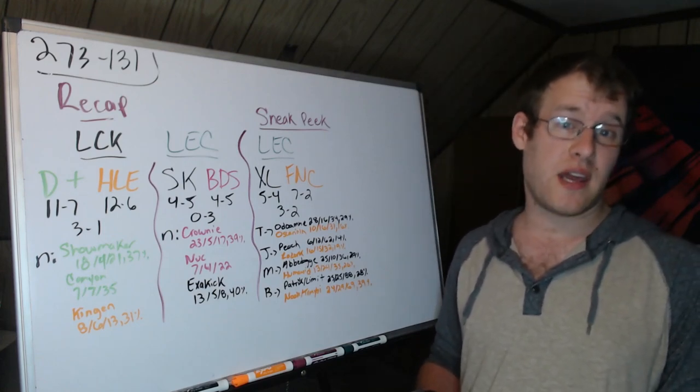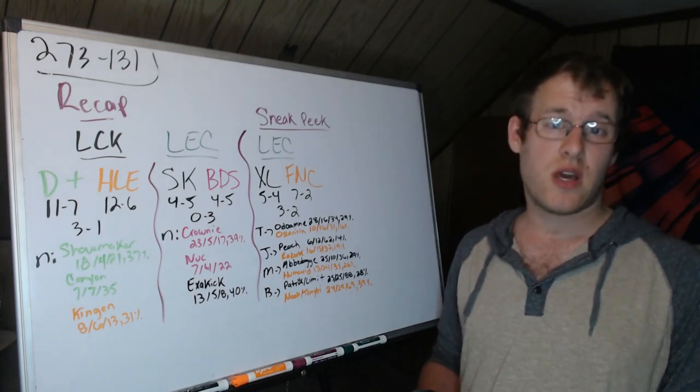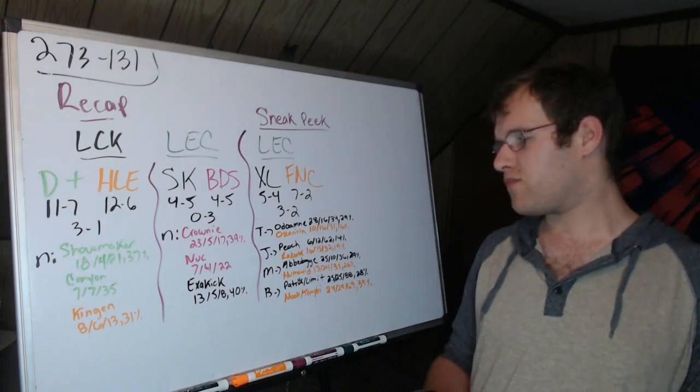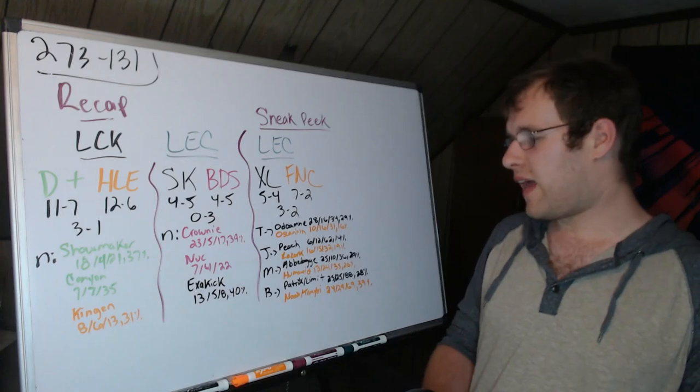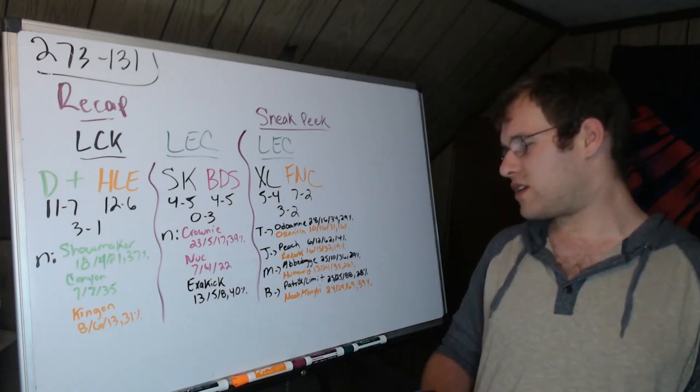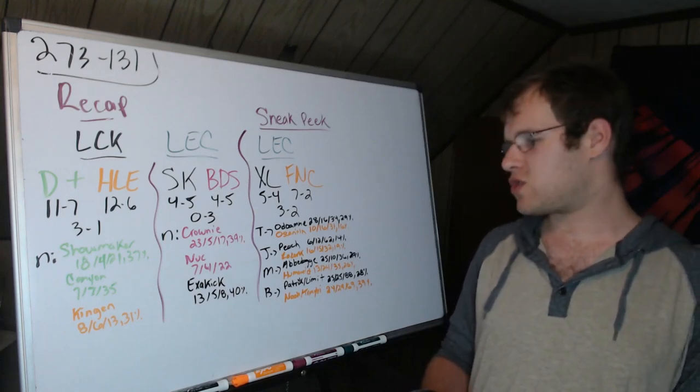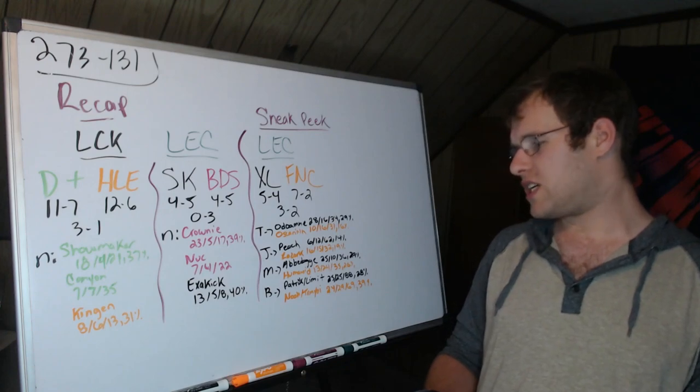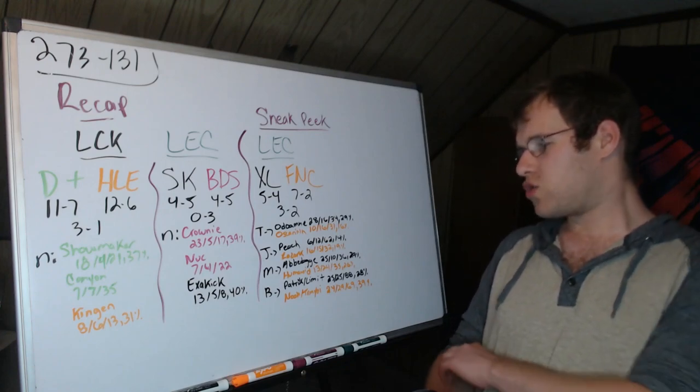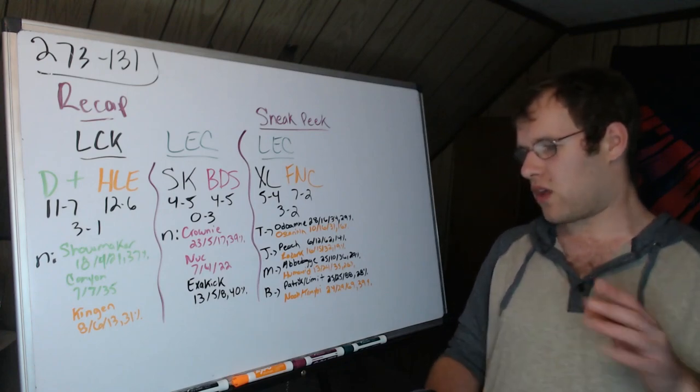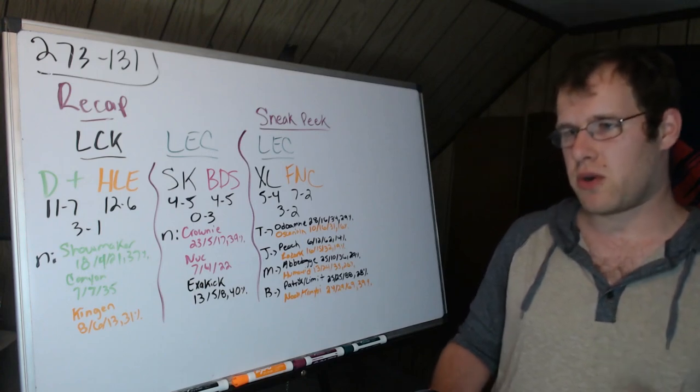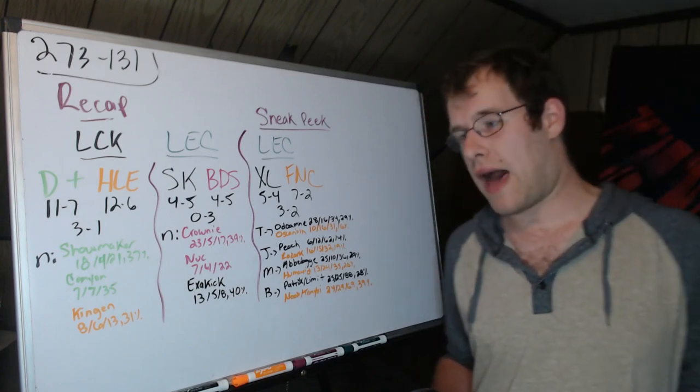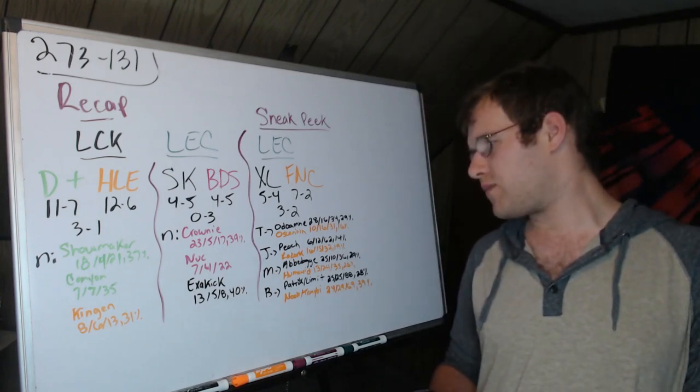Mid lane: Abbedagge 25-10-36, 29 percent of damage as well. Humanoid 13-24-35, 26 percent of damage. So pretty close in damage but Humanoid obviously dying a lot more, not getting as many kills.